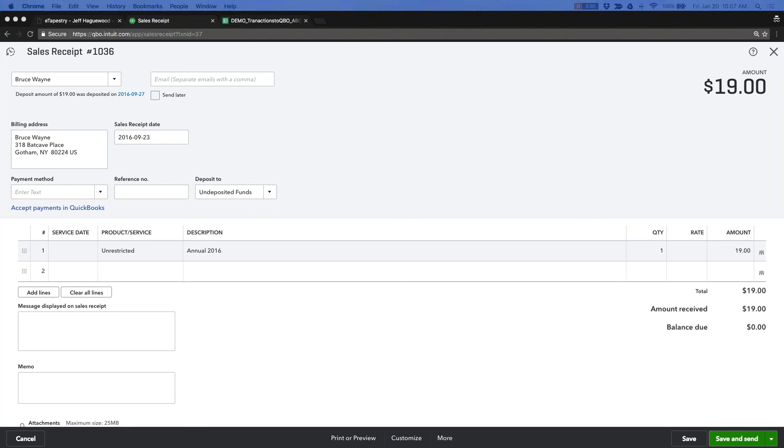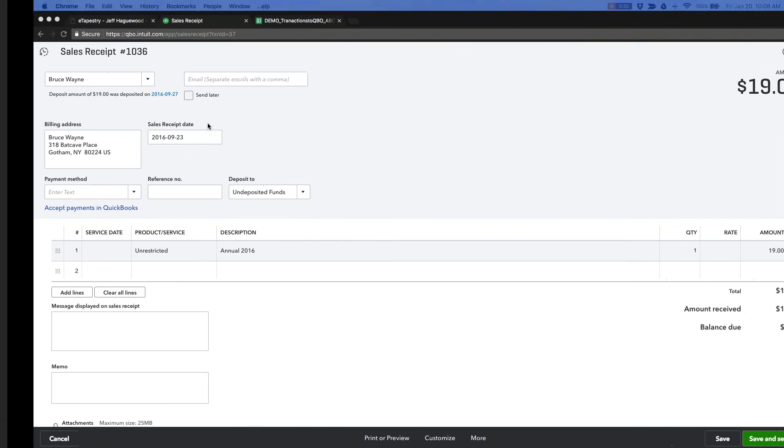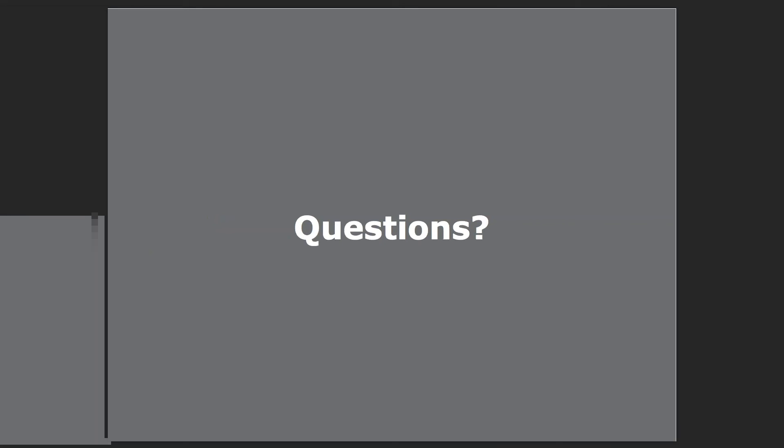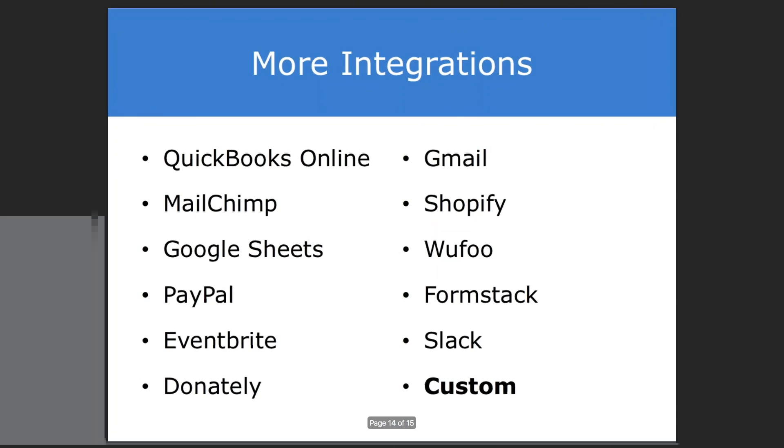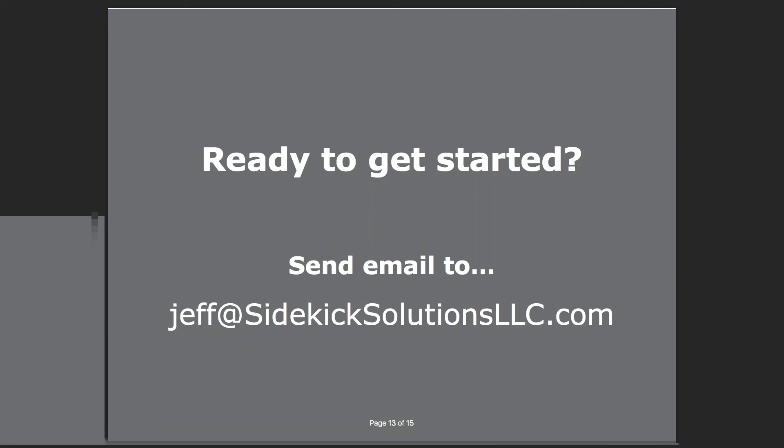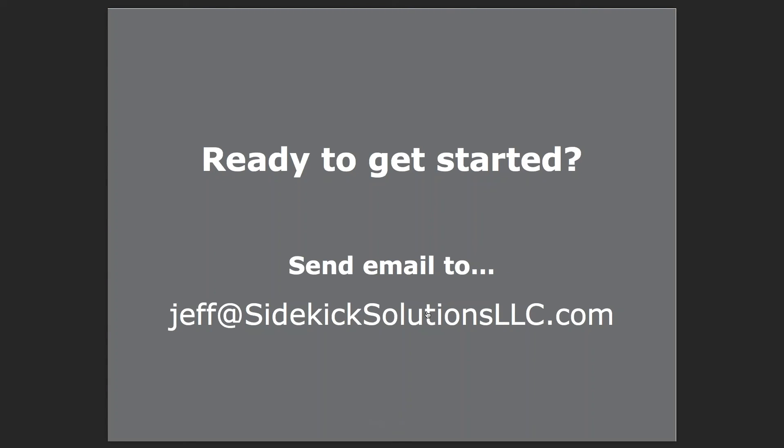Okay. It doesn't look like there's any other questions, so we'll go ahead and close down for today. If there are any other questions, feel free to send me an email. Again, my email address is here, jeff at sidekicksolutionsllc.com. Thanks, everyone. I appreciate it.